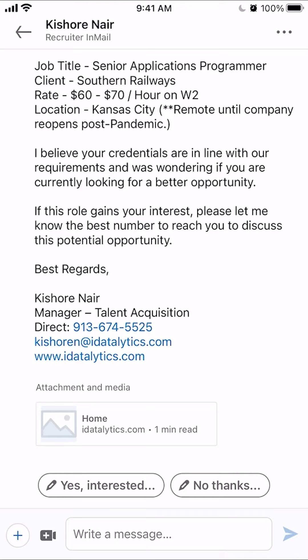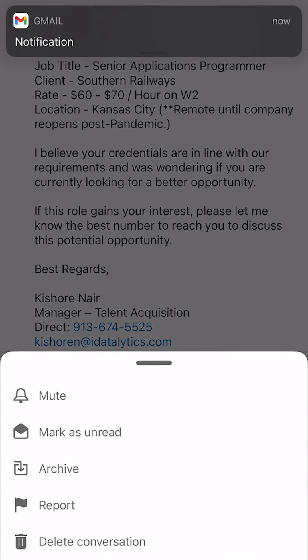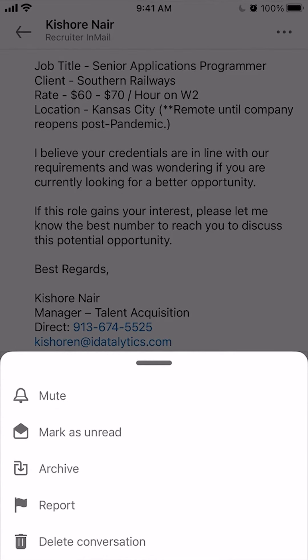Also, for Android and iPhone users, you can tap on the message and look at the upper right-hand corner — do you see those three dots? Tap on those, and then from there you have the option to archive this message. Click on where it says archive; the option is on the bottom.